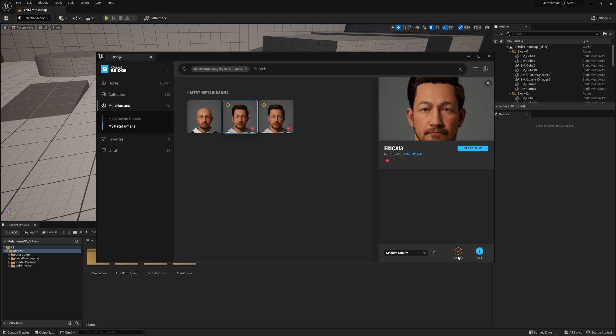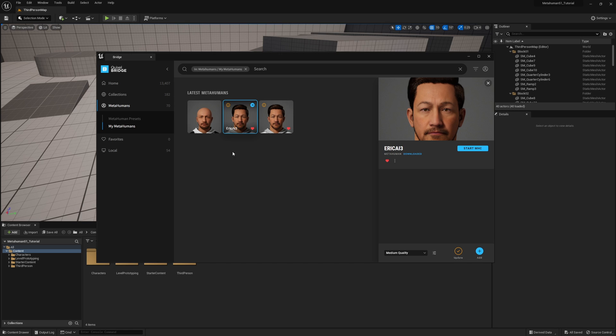The metahuman that I'm going to bring in is my Eric character, version 3. So I will come here, choose medium quality, and notice that I have already downloaded so I don't need to go through the download or update process because I've made no changes to my character.